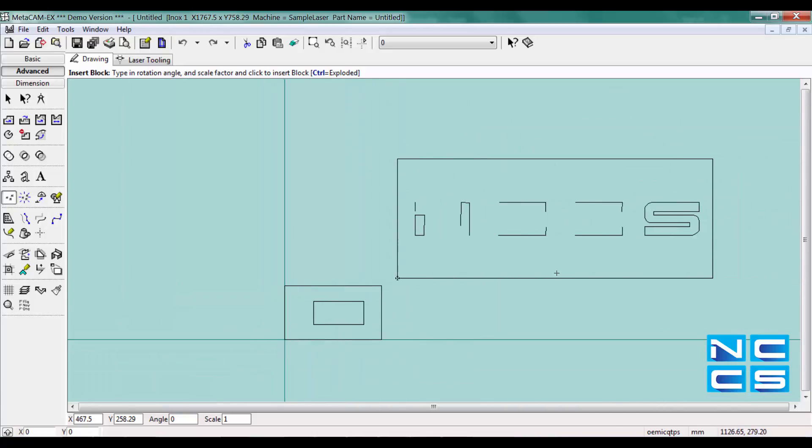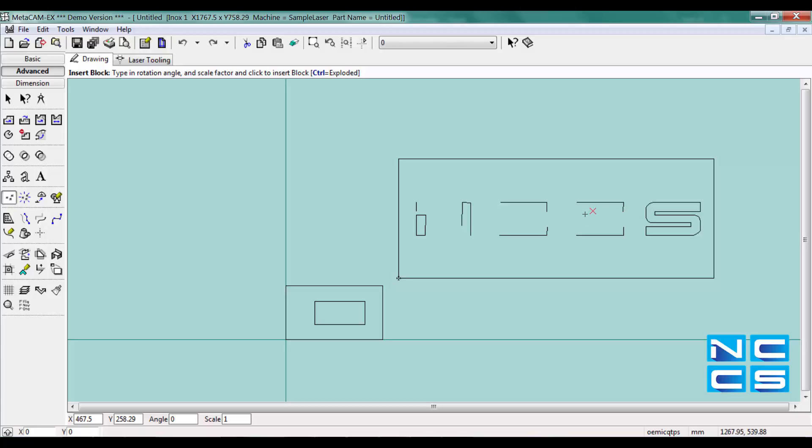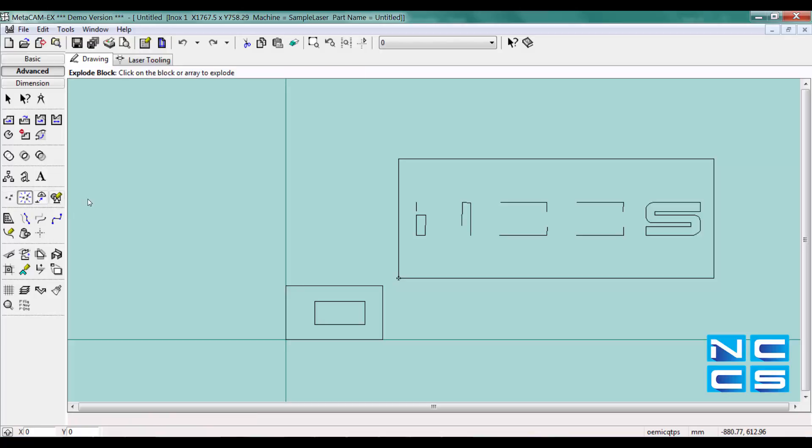So after importing you can see some edges might be distorted. So what you have to do is select explode block and select the origin point of your DXF.